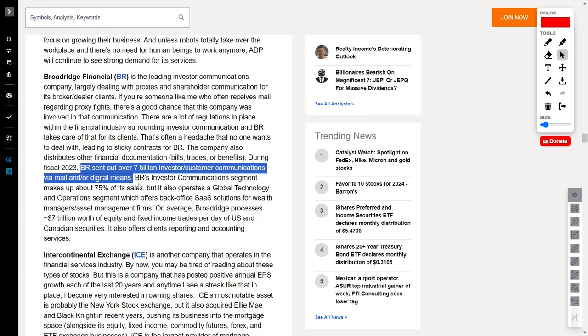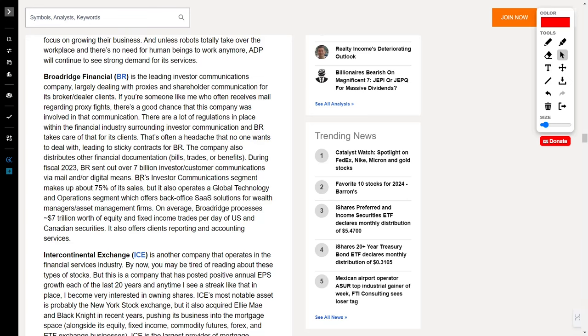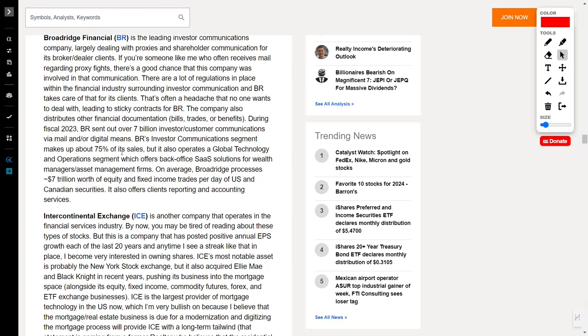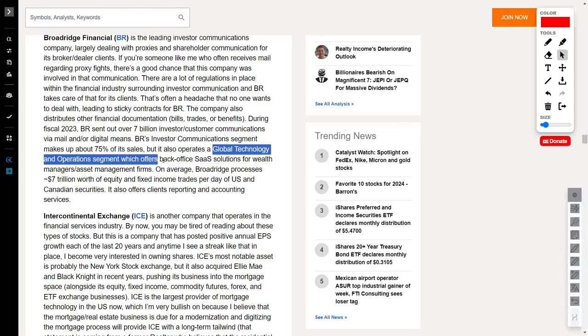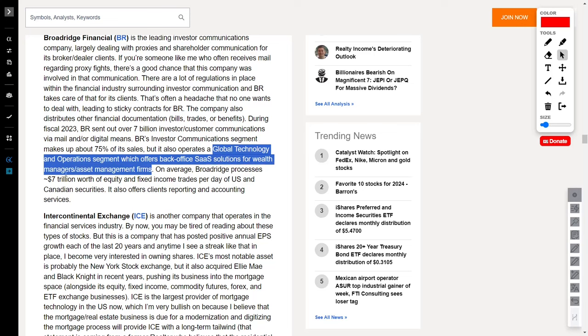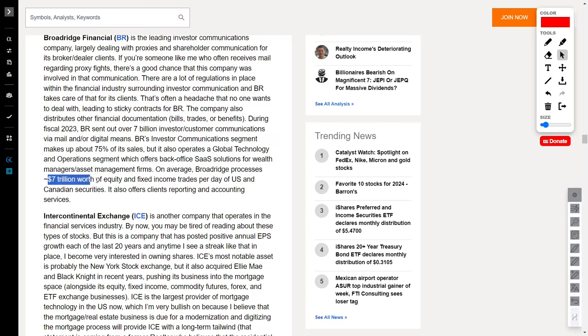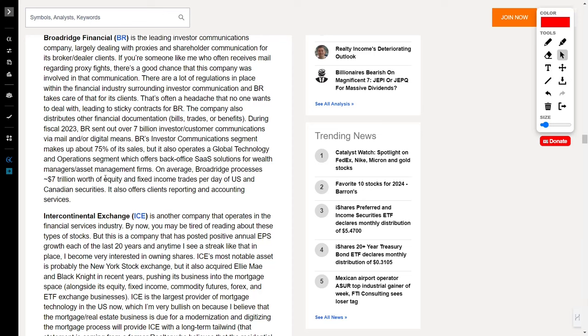But that's not all. With an investor communications segment accounting for 75% of its sales, BR also operates a global technology and operations segment, offering back-office solutions for wealth managers and asset management firms. Processing a mind-boggling $7 trillion worth of equity and fixed-income trades per day, BR is the silent force ensuring smooth sailing in the financial seas.